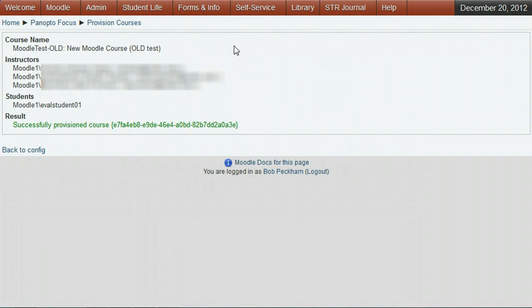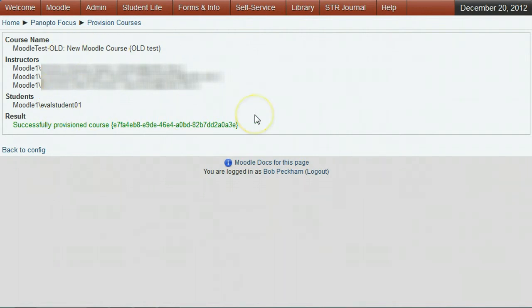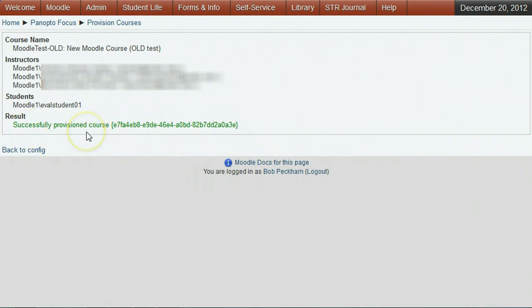You will get a new screen showing a list of people who can edit this course along with administrators and others who have access to all courses. Look for the note at the bottom verifying that your course is successfully provisioned.